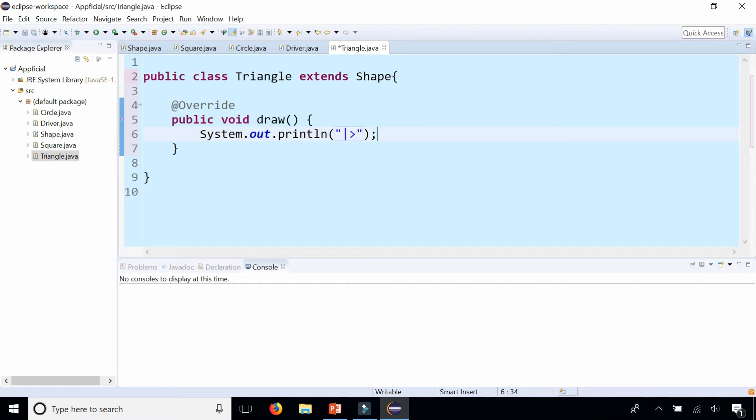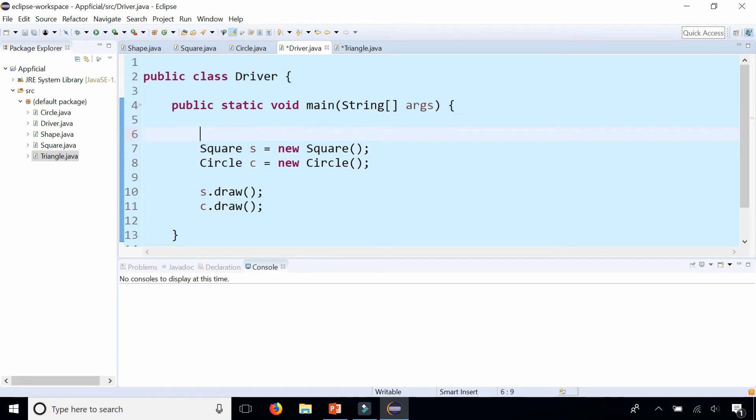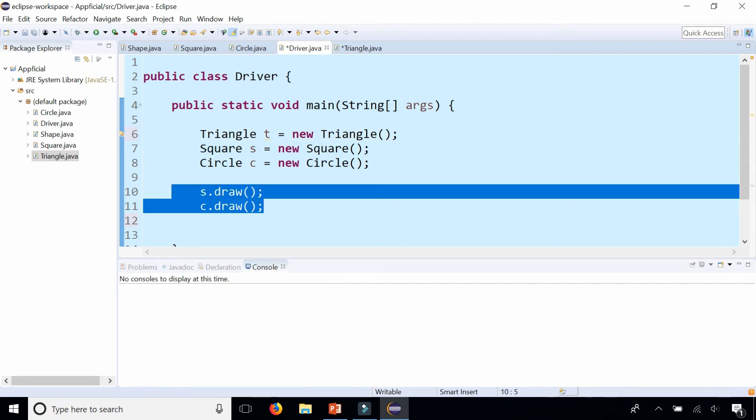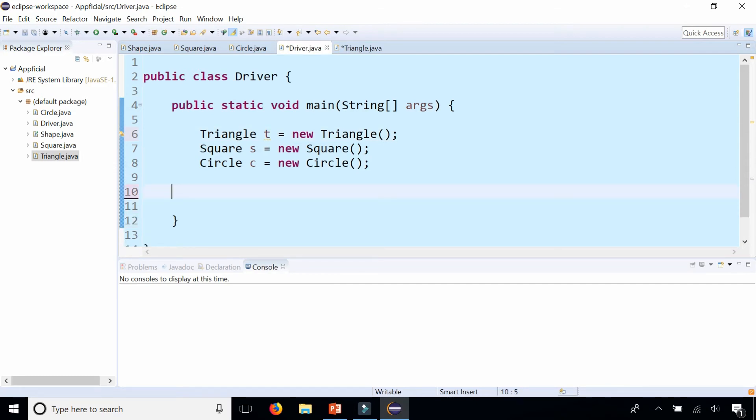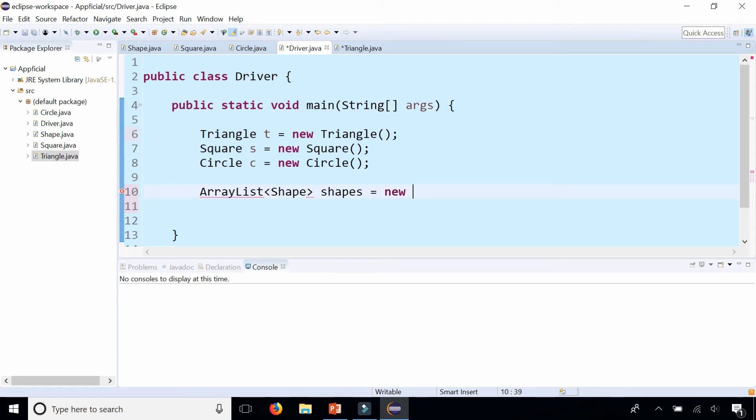So let's go back to the driver class where we created a circle, a square, and let's also create a triangle. I'm going to erase these two methods to draw and let's create an ArrayList of shapes. ArrayList and in the angle brackets you put the name of the base class Shape which is also an abstract class and we'll call this shapes, new ArrayList shape and parentheses.